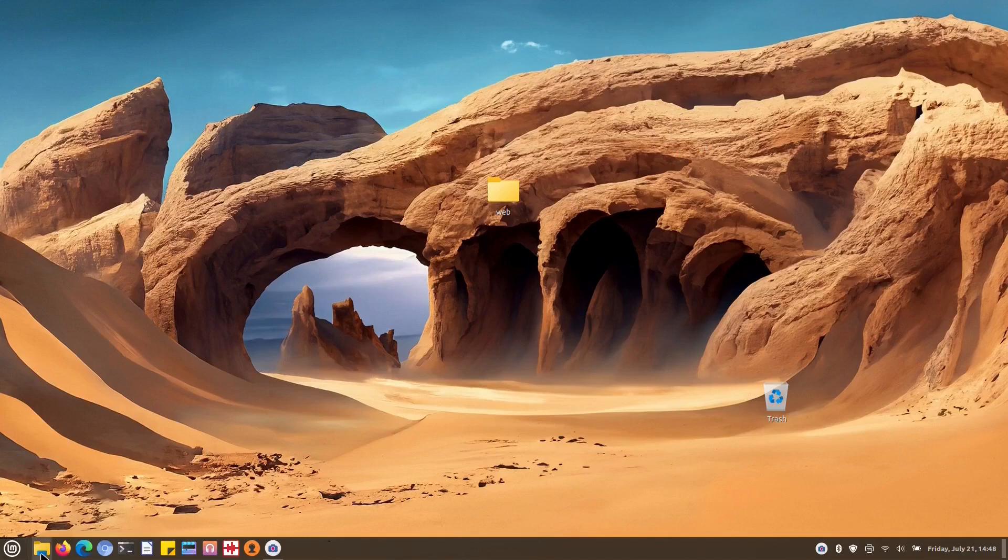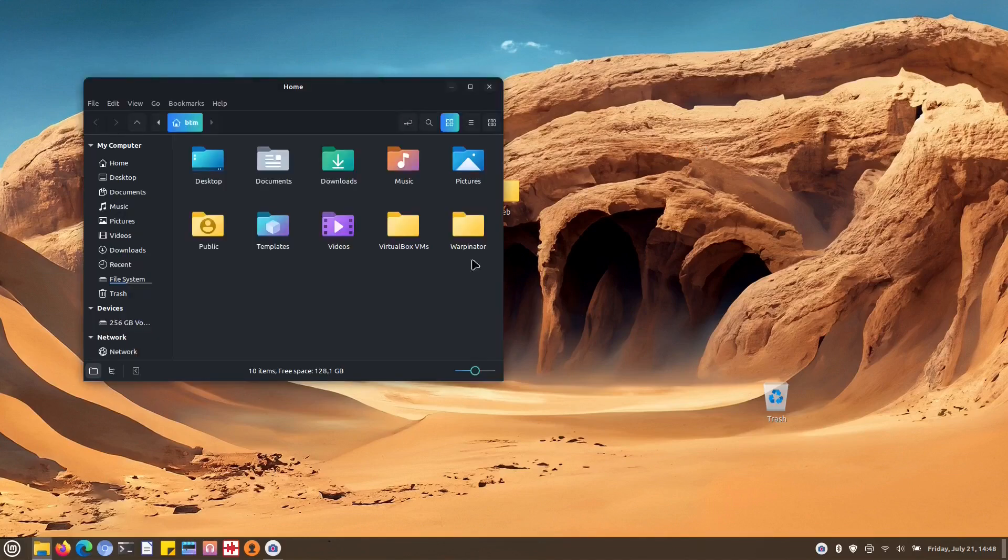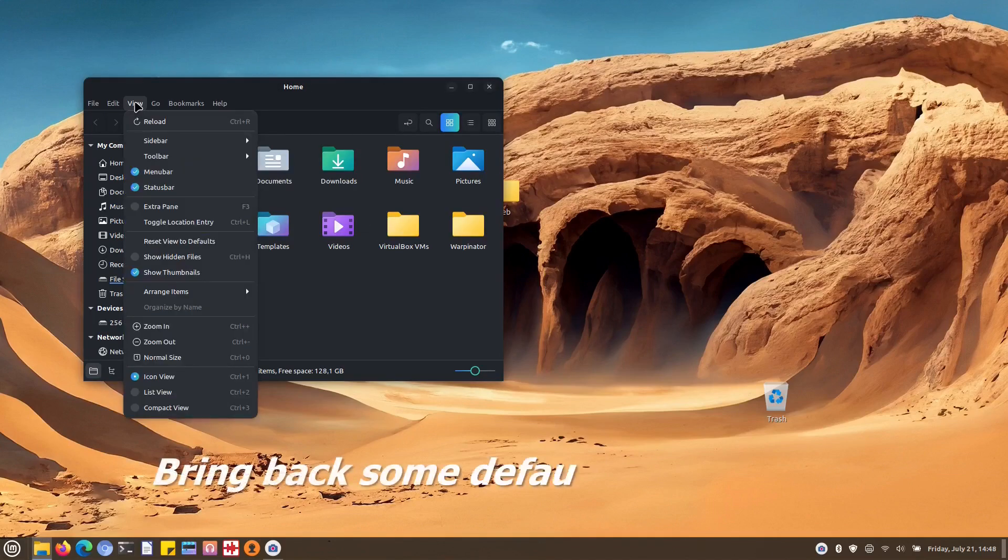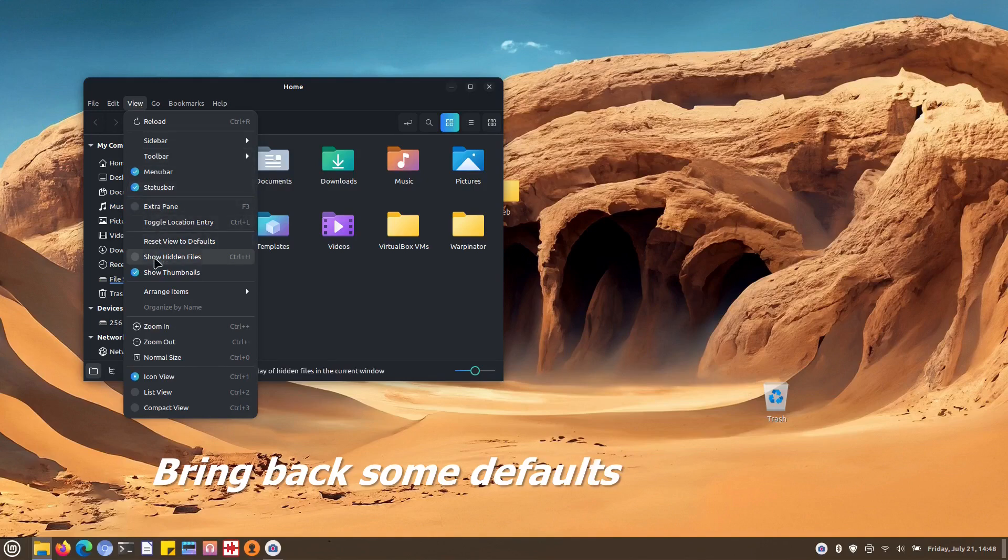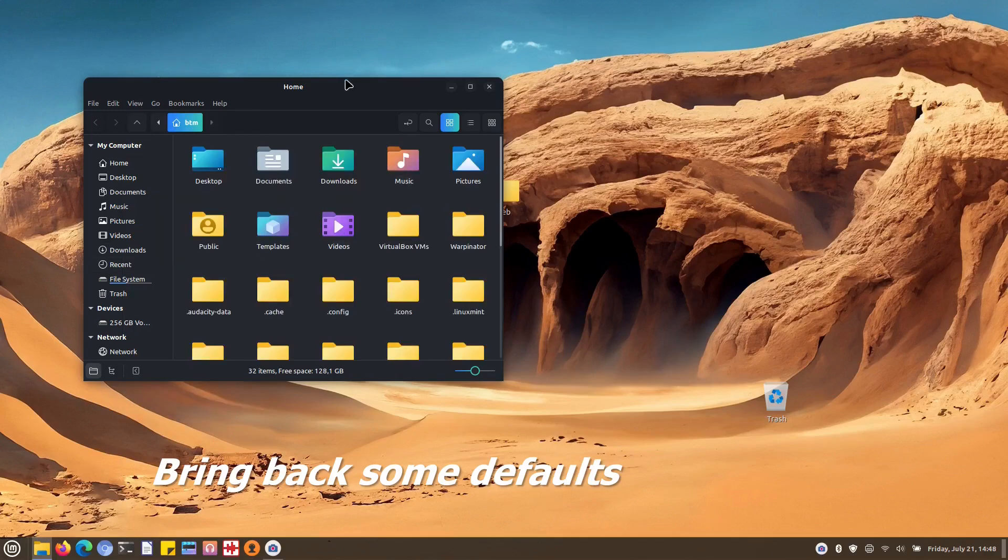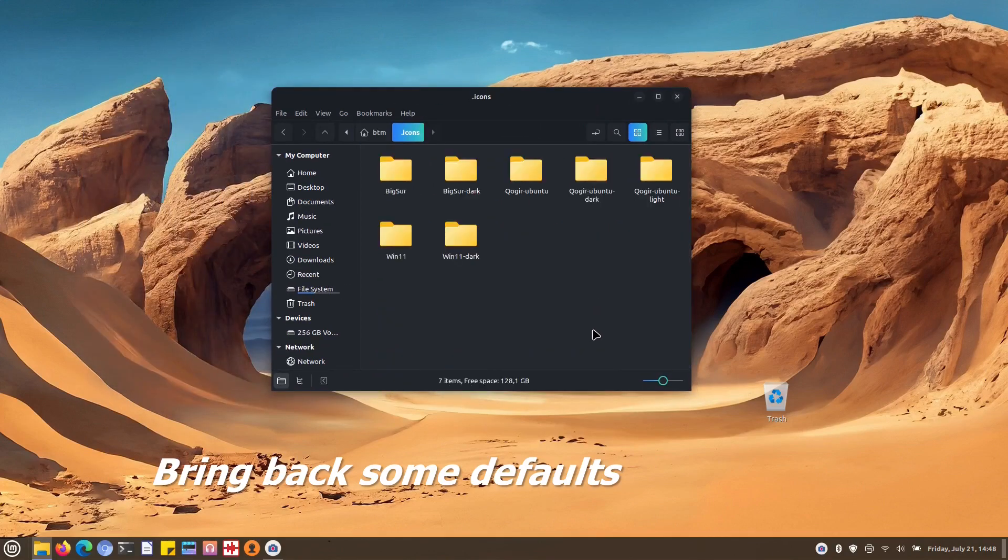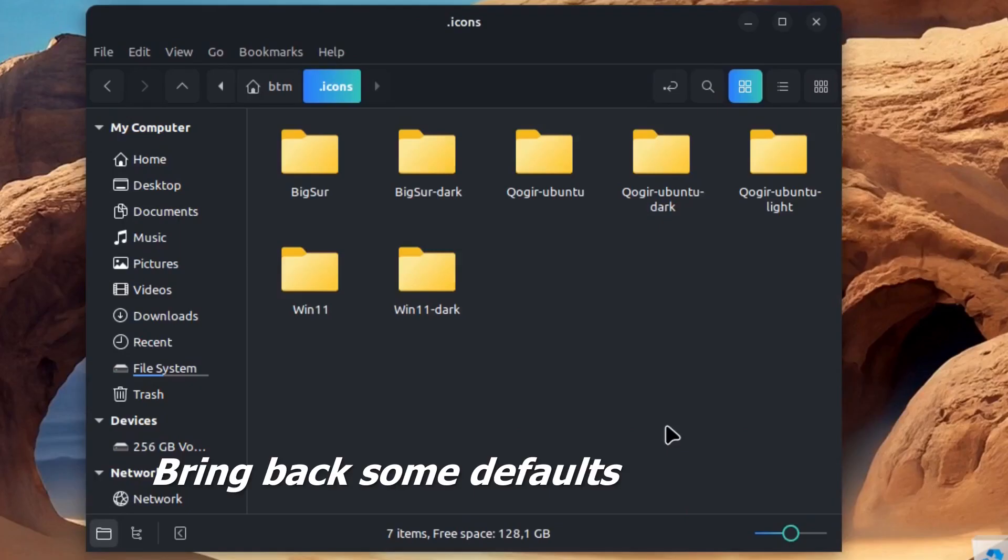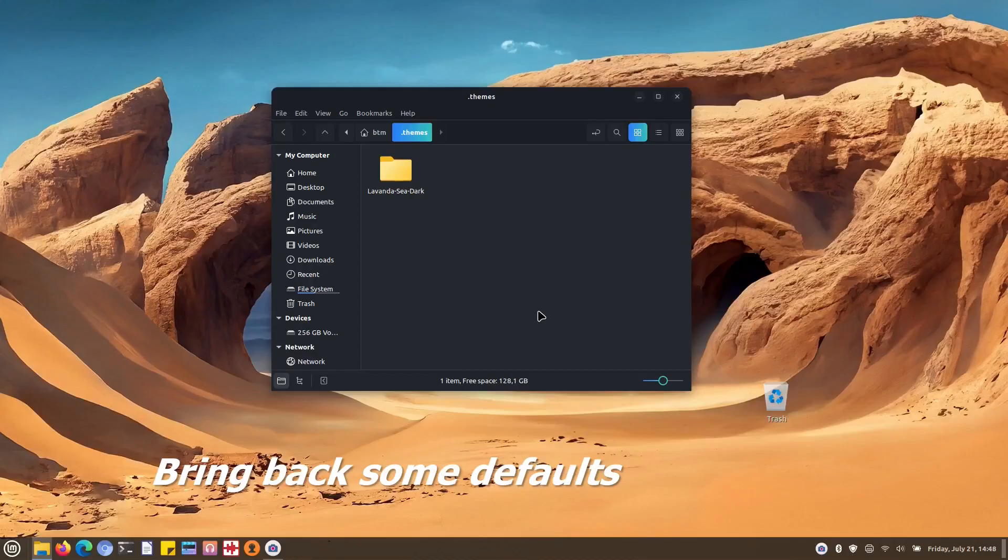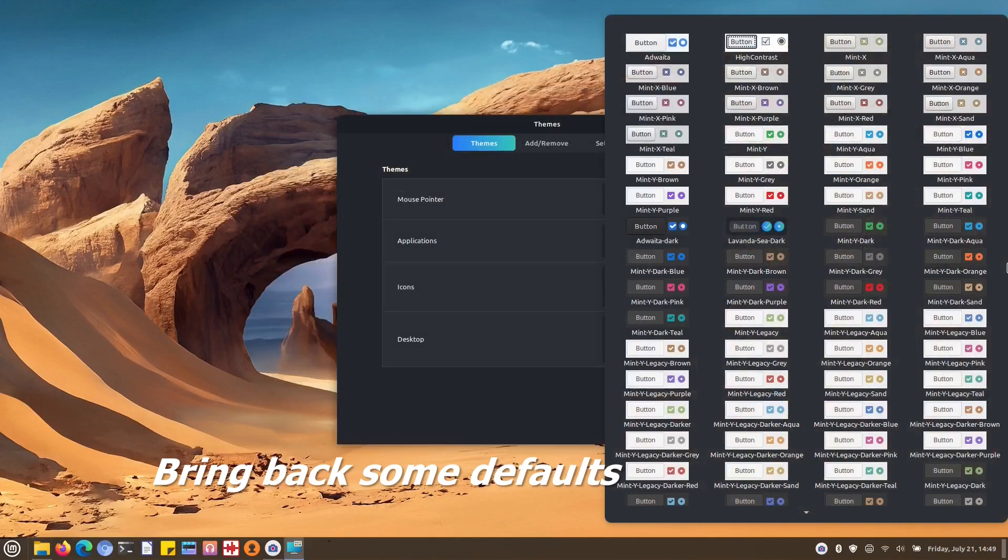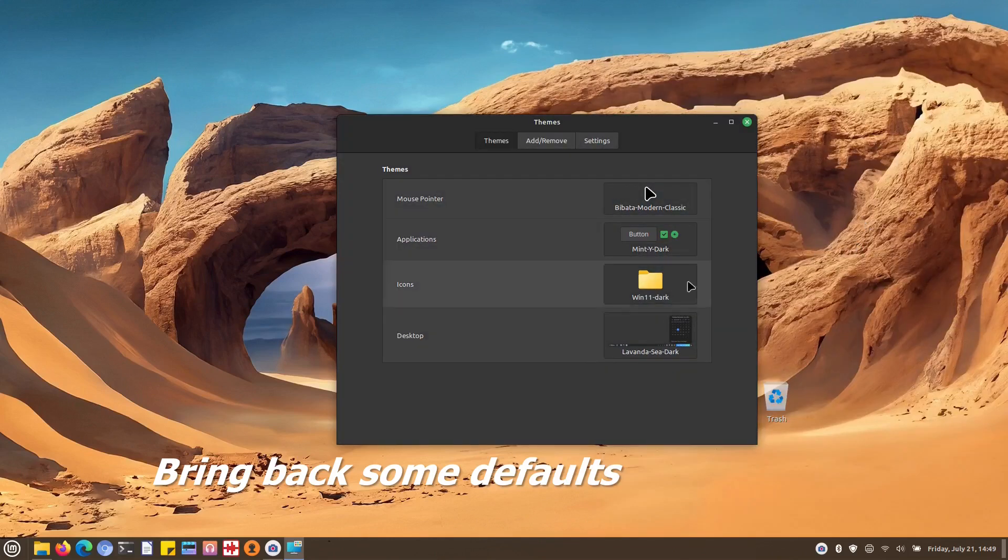Before performing any upgrades in Linux Mint, we always revert our desktop and icon themes to their default states to avoid any potential issues or conflicts. We have installed several additional icon themes and one desktop theme, so let's open the themes app and restore the default themes.